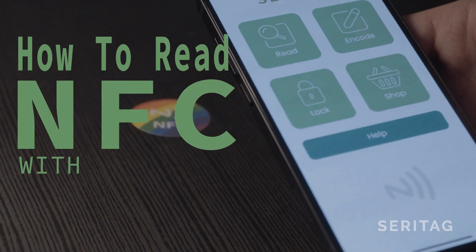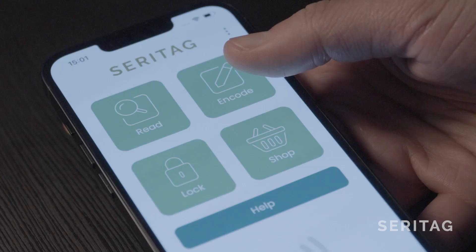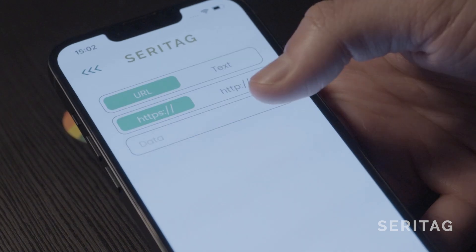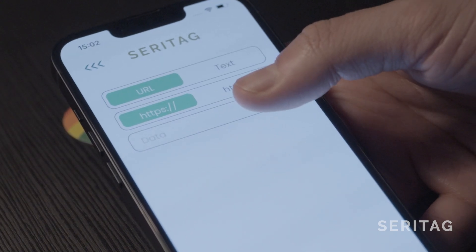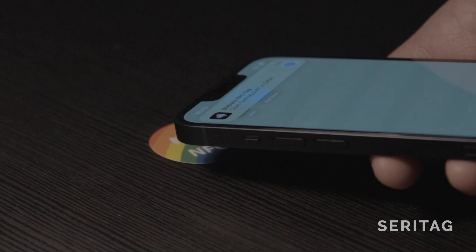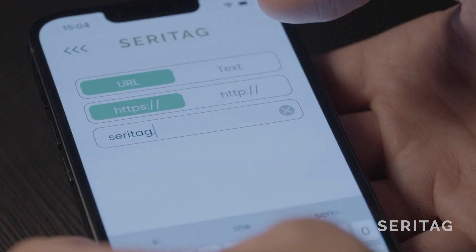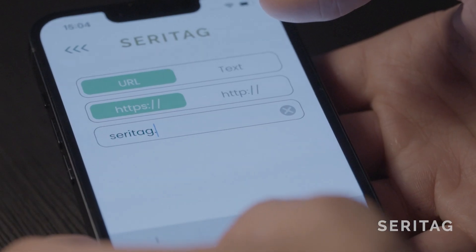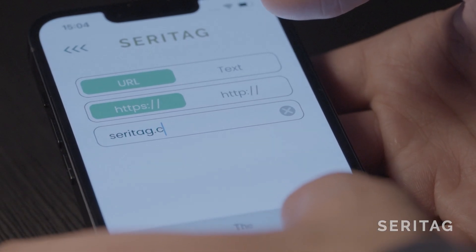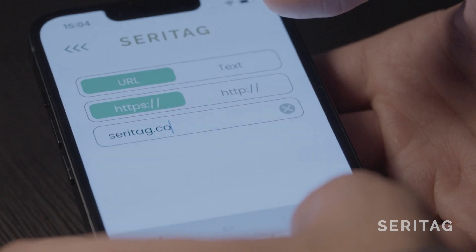How to read NFC tags with an iPhone. An NFC tag must be encoded with data before an iPhone is able to scan. If it isn't, watch our video on how to encode NFC tags with an iPhone. In this video, we are demonstrating how to read an NFC tag that has been previously encoded to serotag.com.